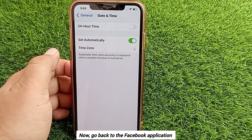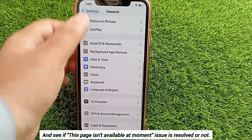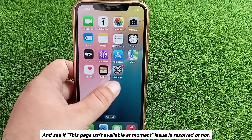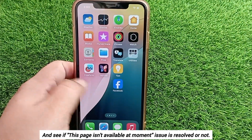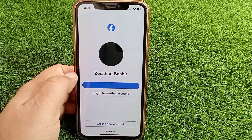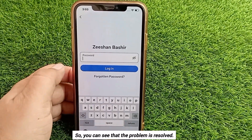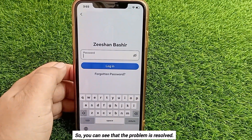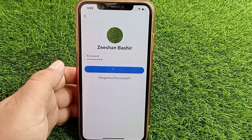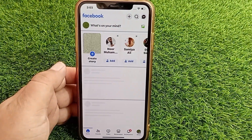Now go back to the Facebook application and see if the 'this page isn't available at the moment' issue is resolved. As you can see, the problem is solved. Like, share, and subscribe to our YouTube channel. Thanks for watching.